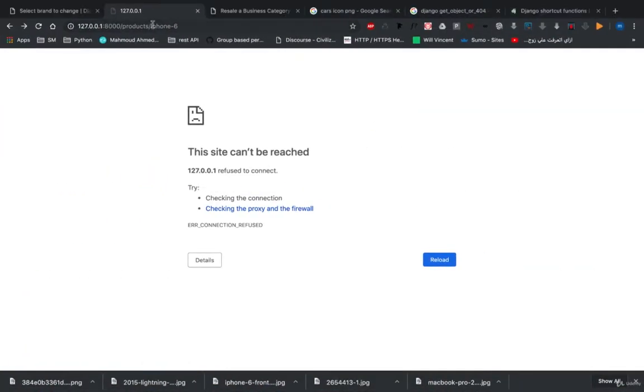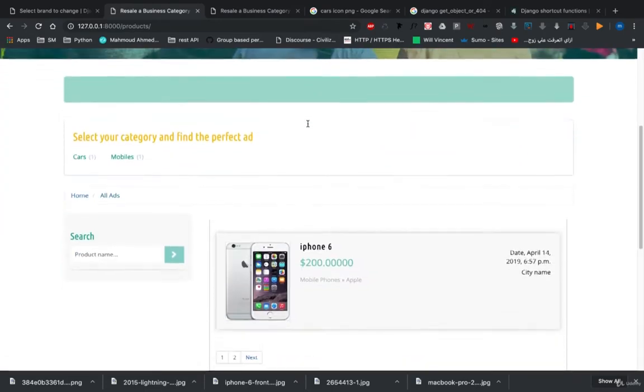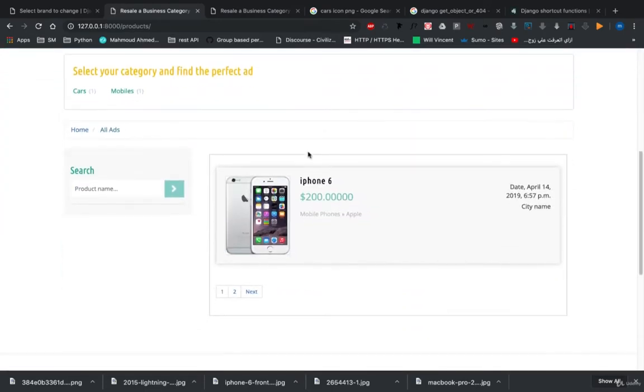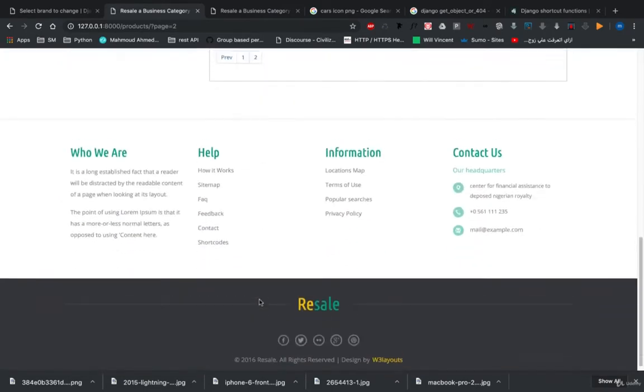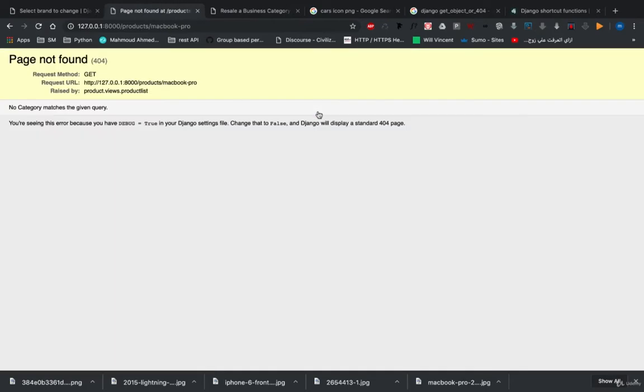So let's open all the products. Let's open MacBook Pro. We're getting the same error.